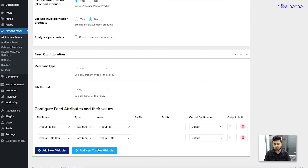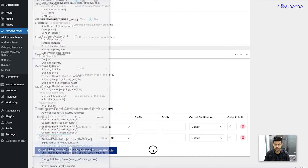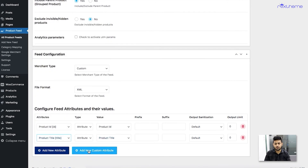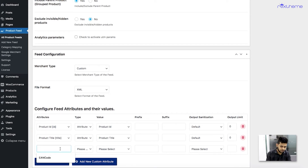If I want to add more attributes from this list, I can click Add New Attribute again. But what if there is an attribute I want to add that is not available in this list? Let's say in a certain marketplace I need to submit a particular tag called batch size but I cannot find that in this list. So what I'll do is click on Add New Custom Attribute. This lets you name your own attribute.